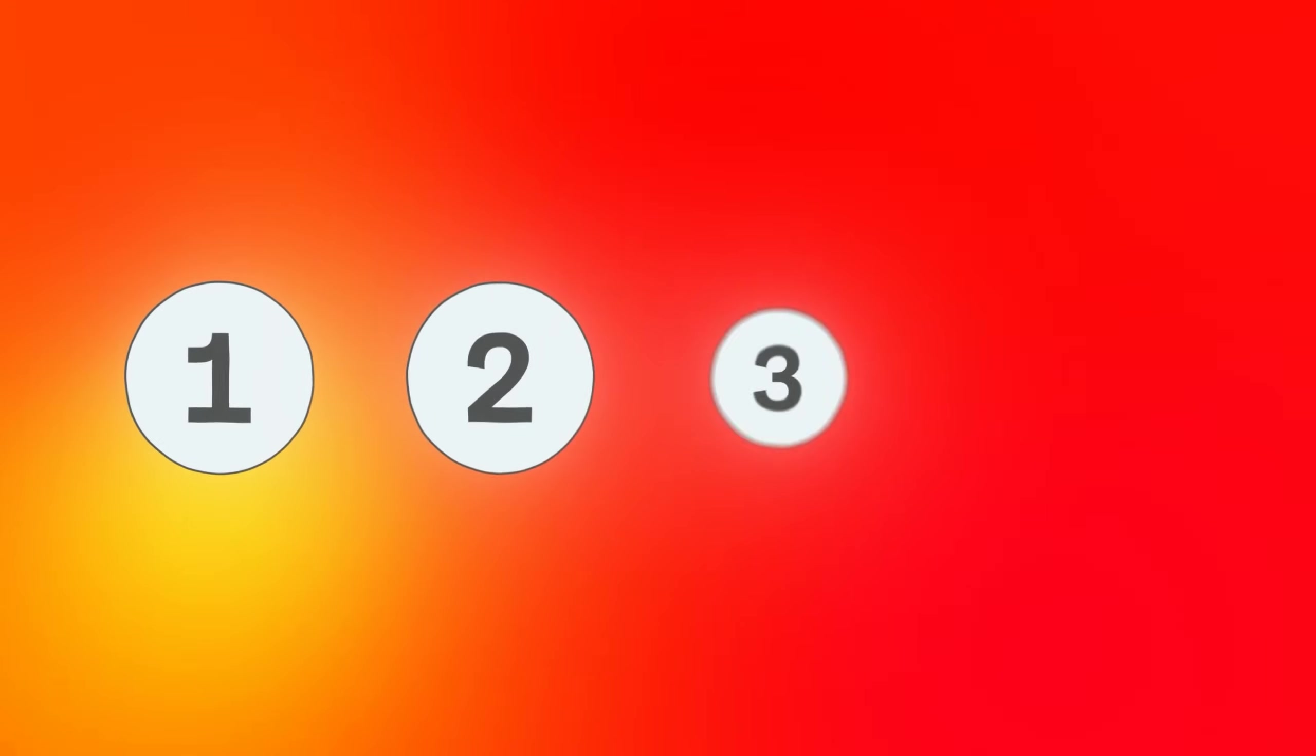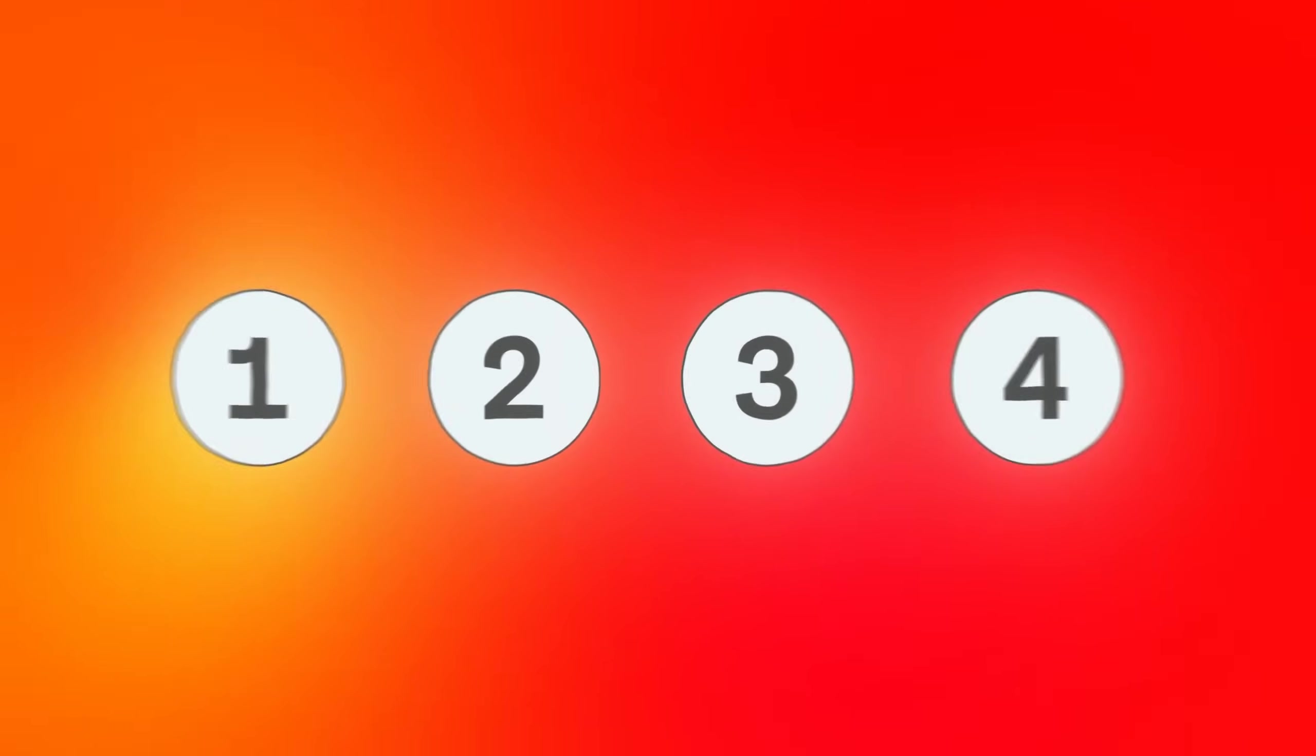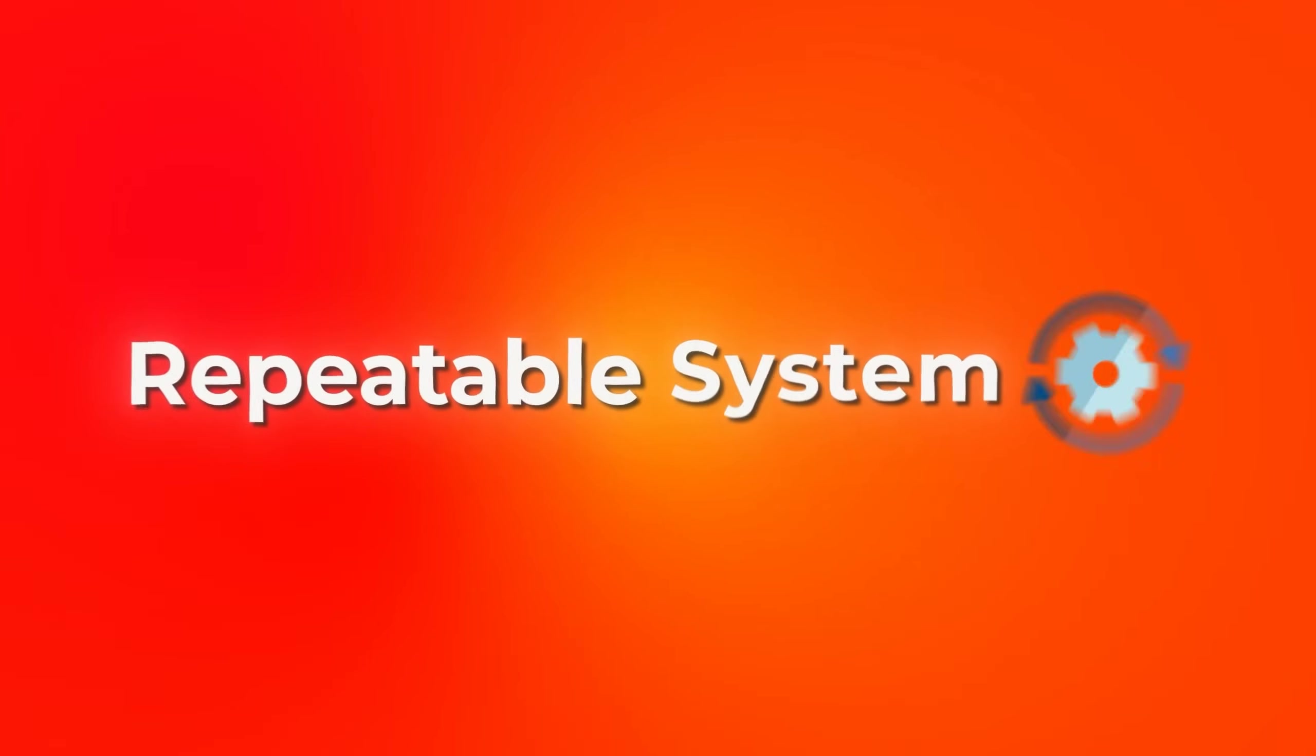Today I'm showing you the exact workflow that fixes all of this. We're going to create consistent characters that lip sync naturally with proper mouth shapes, perfect timing, and high quality production. You'll get a repeatable system that works across any character, any scene, any video.